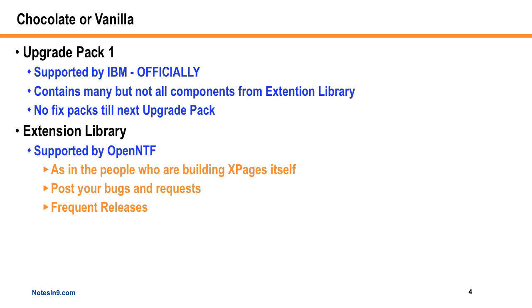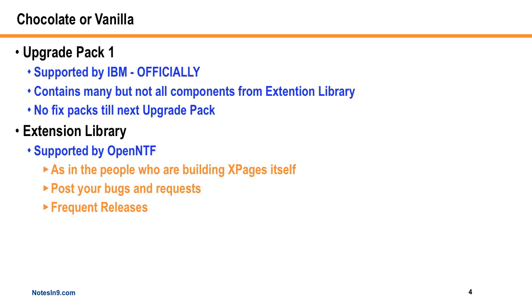The Upgrade Pack 1 is available from IBM through Passport Advantage and it's officially supported by IBM. If you have a problem, you call into support. It contains many but not all the components of the Extension Library. The big stuff that it's missing right now is the JDBC stuff - the relational database access controls.